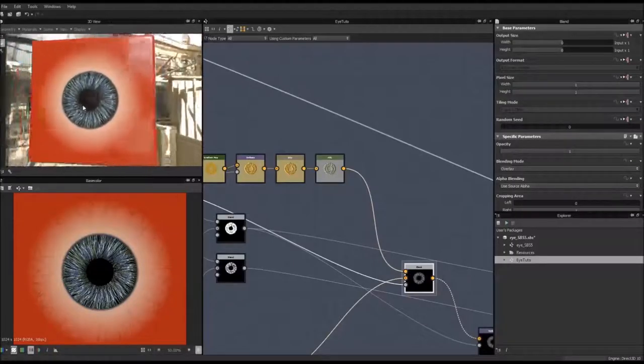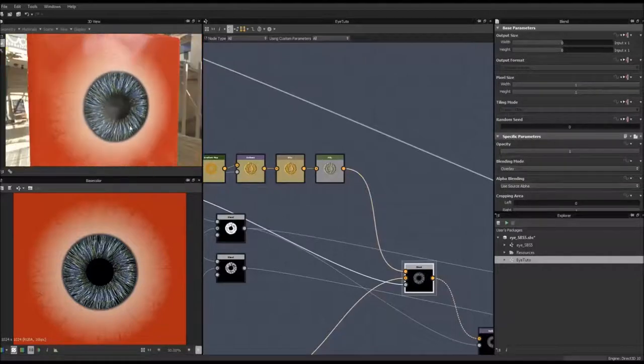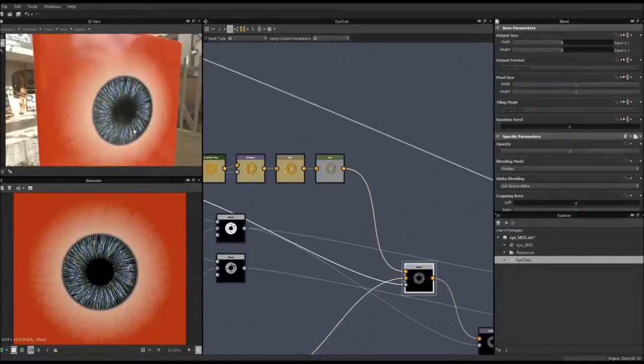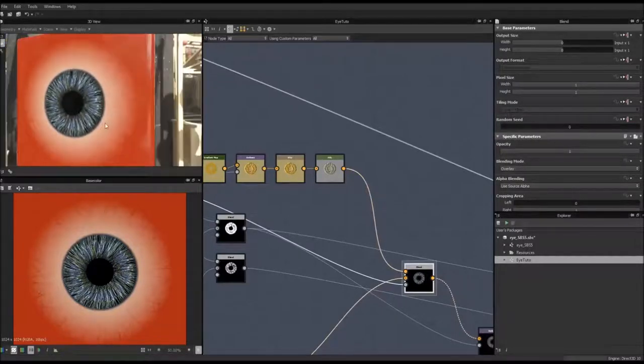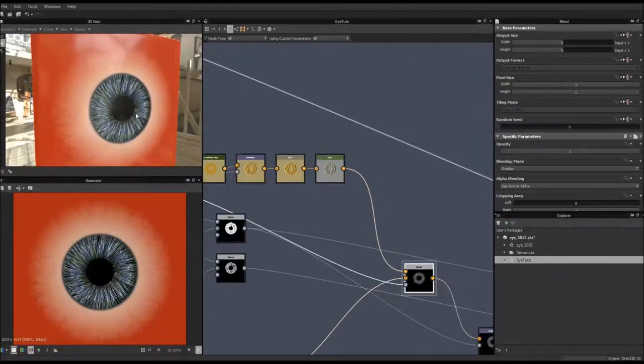Hi everyone and welcome to this new Substance Designer 5 tutorial. We are in the fourth part of the procedural eye tutorial. In case you haven't seen the previous videos, I invite you to click on the link that should appear on the screen right now.